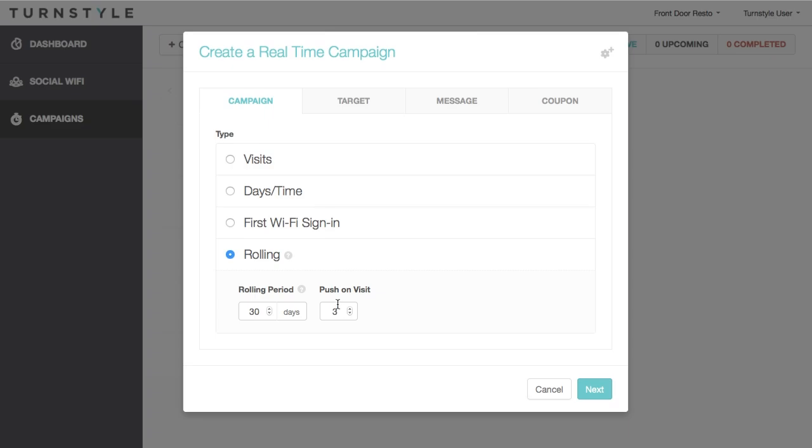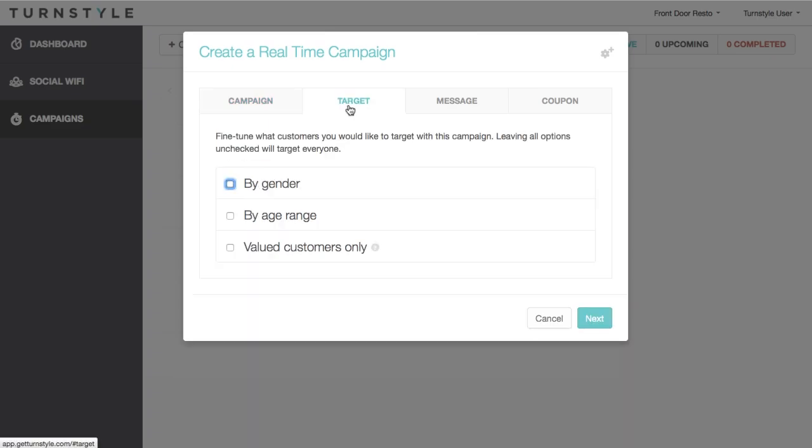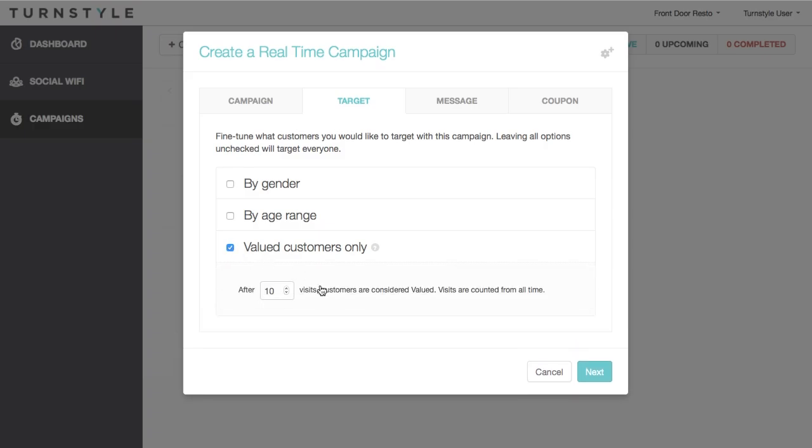Moving on to the next tab. The Target tab allows you to filter who you are targeting even further. It is optional and allows you to filter based on age, gender, or valued customers. Valued customers must have visited your venue a certain number of times before they can qualify for campaigns. This is a great way to segment your most loyal customers and reward them accordingly.